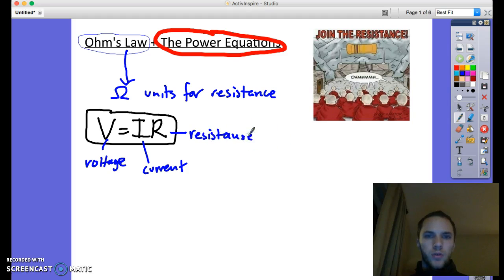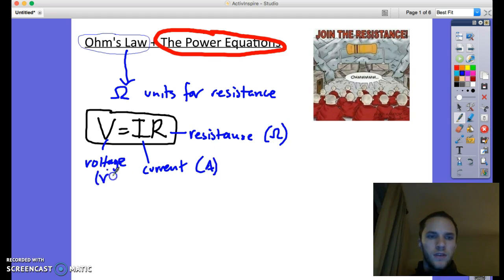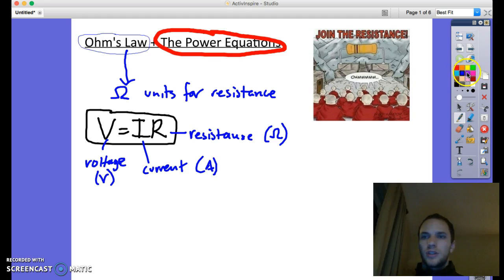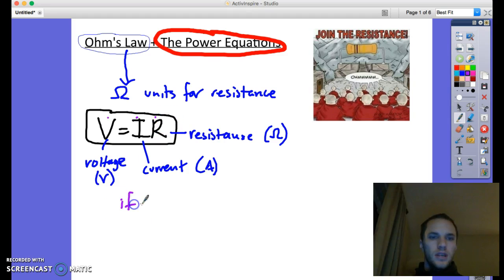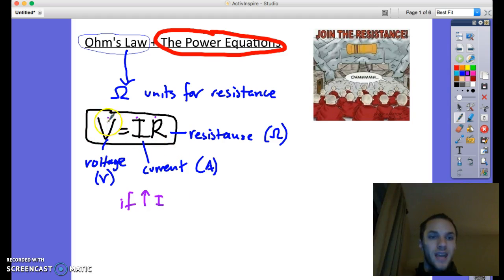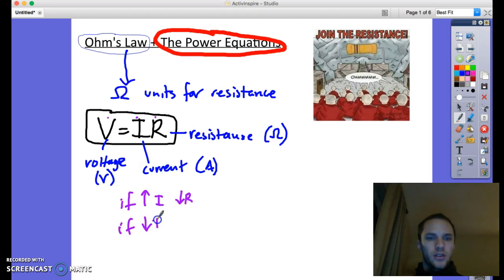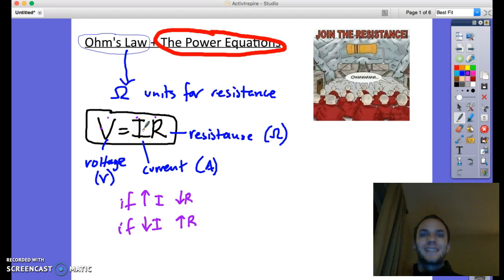Resistance units are ohms (omega), current units are amperes (A), and voltage units are volts (V). Looking at this equation: if we increase the current I, in order for voltage to stay the same, the resistance must drop since they're multiplied together. On the other hand, if the current drops, the resistance must increase in order to keep voltage the same. That's the basic idea of Ohm's Law.